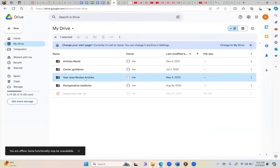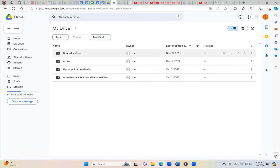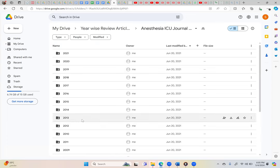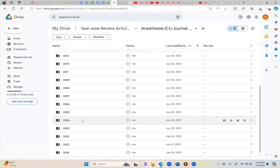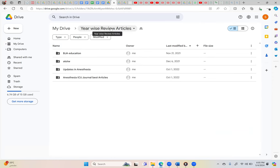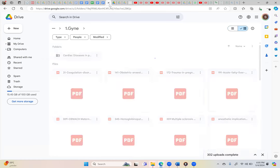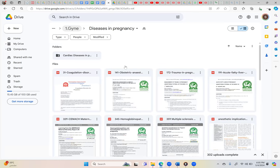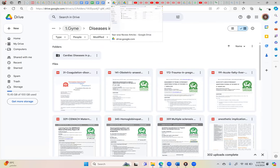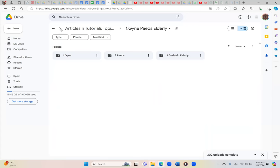Let me show you this link first. This is the link in which BJA Education, Anesthesia Tutorial of the Week, Updates in Anesthesia, and Anesthesia ICU Journal Best - it's a very good academic journal. If you just read from the latest one and go back, you will have very compact knowledge. You can just browse through them. Similarly here, topic-wise articles, all important articles are arranged in topics.